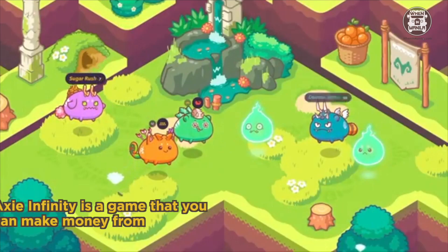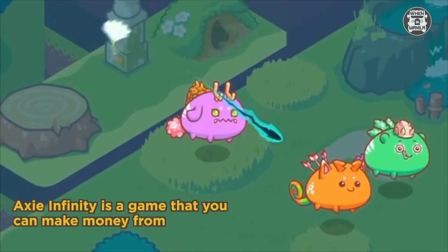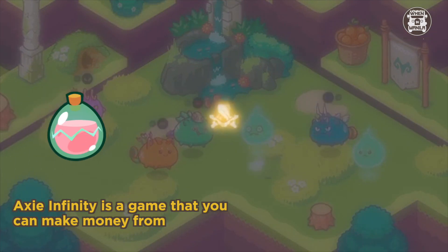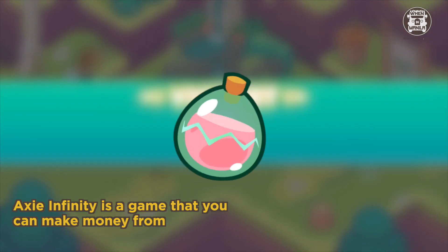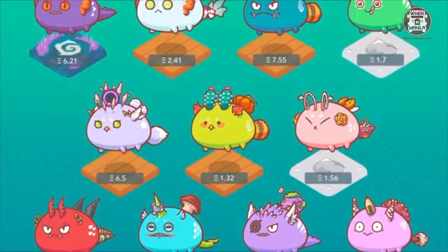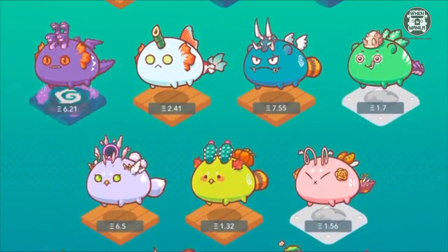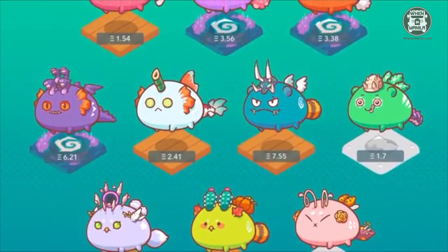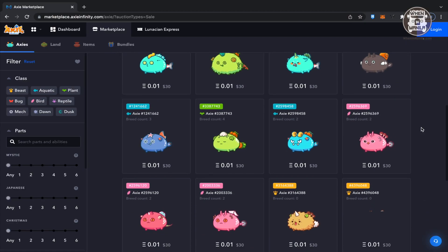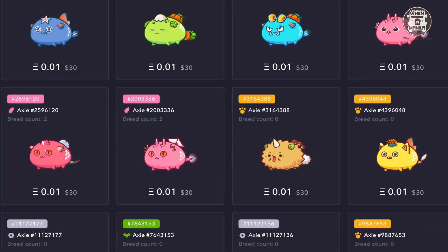Axie Infinity is a game where you fight with other players and essentially earn money from it with a cryptocurrency called SLP. But in order to start, you need these beings called Axies, and Axies cost a lot.